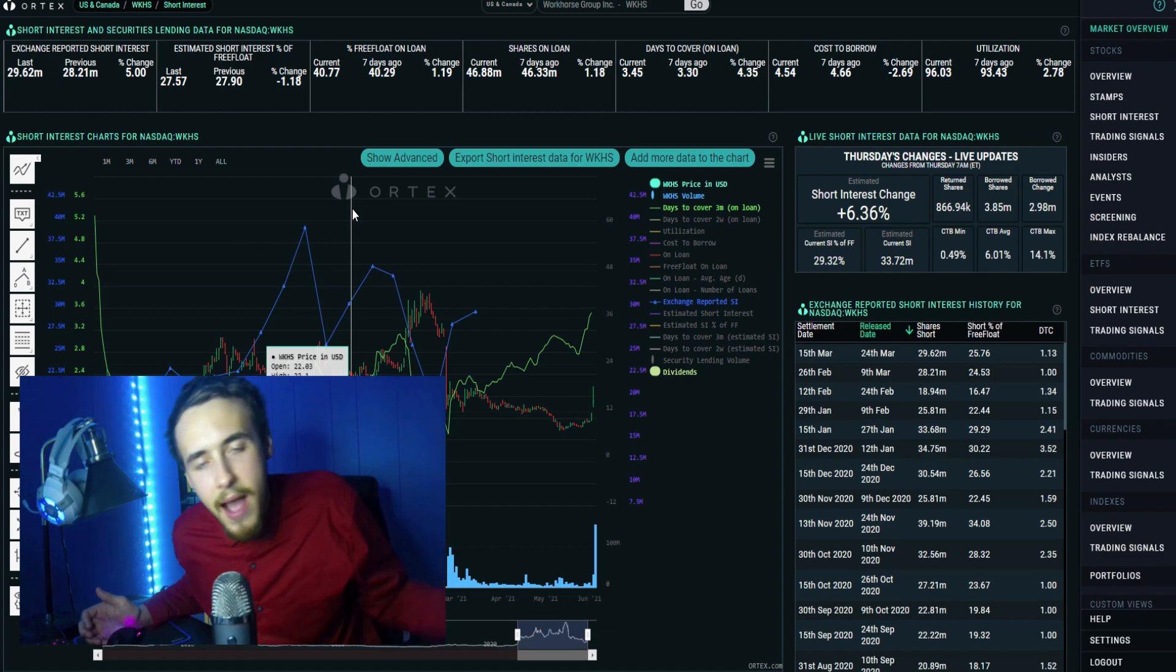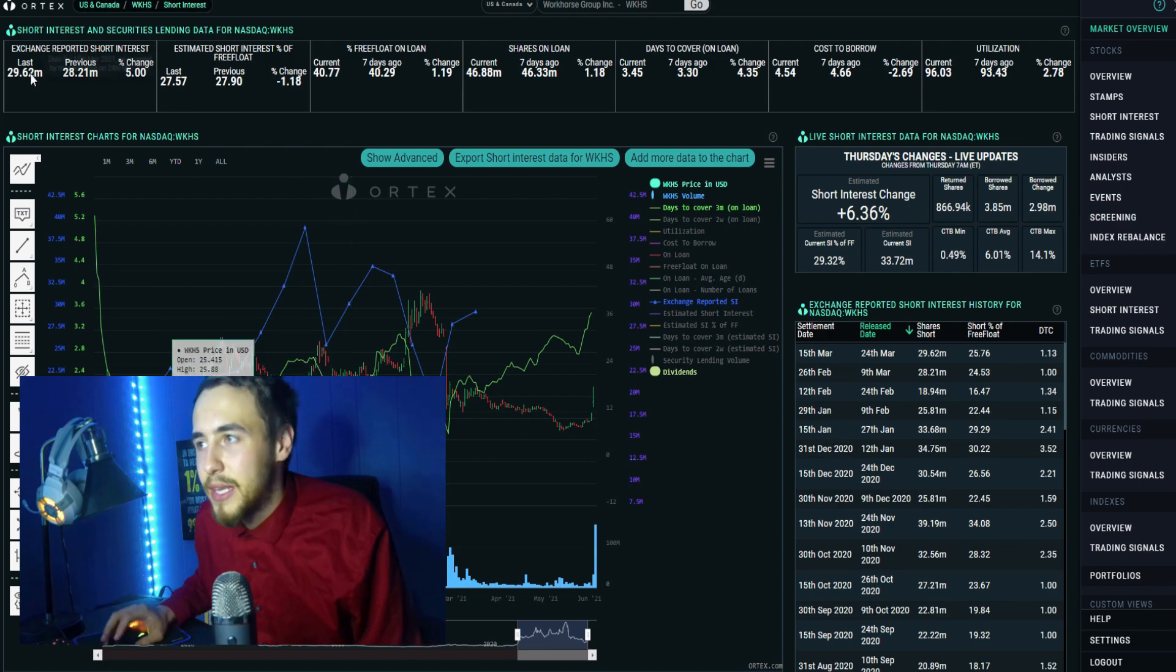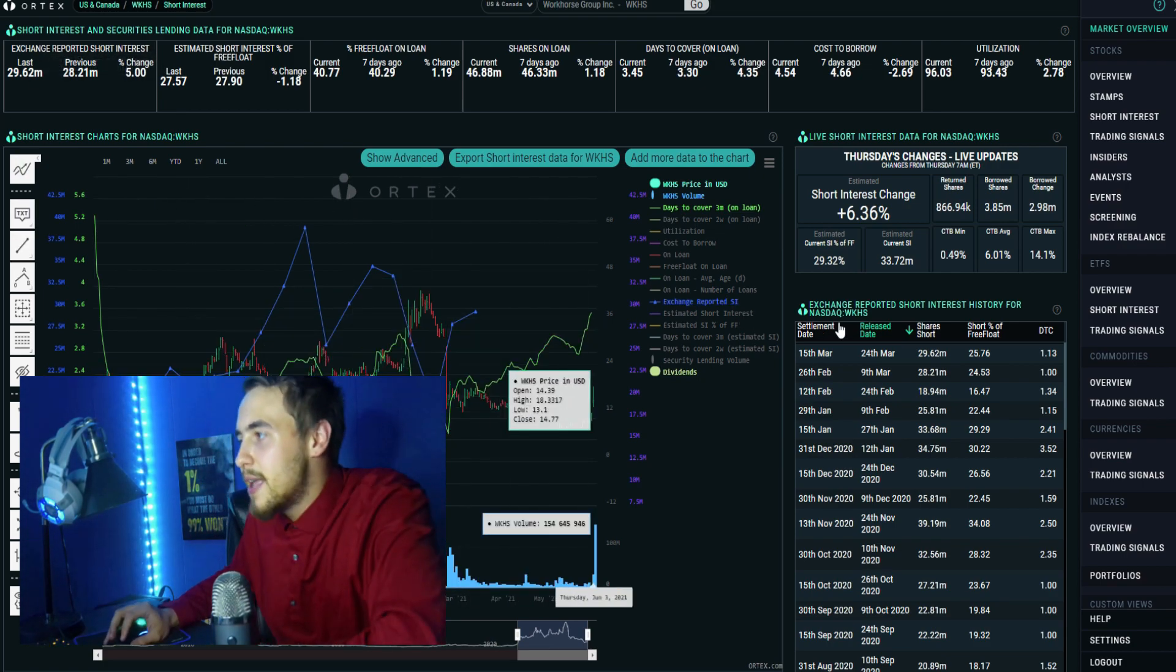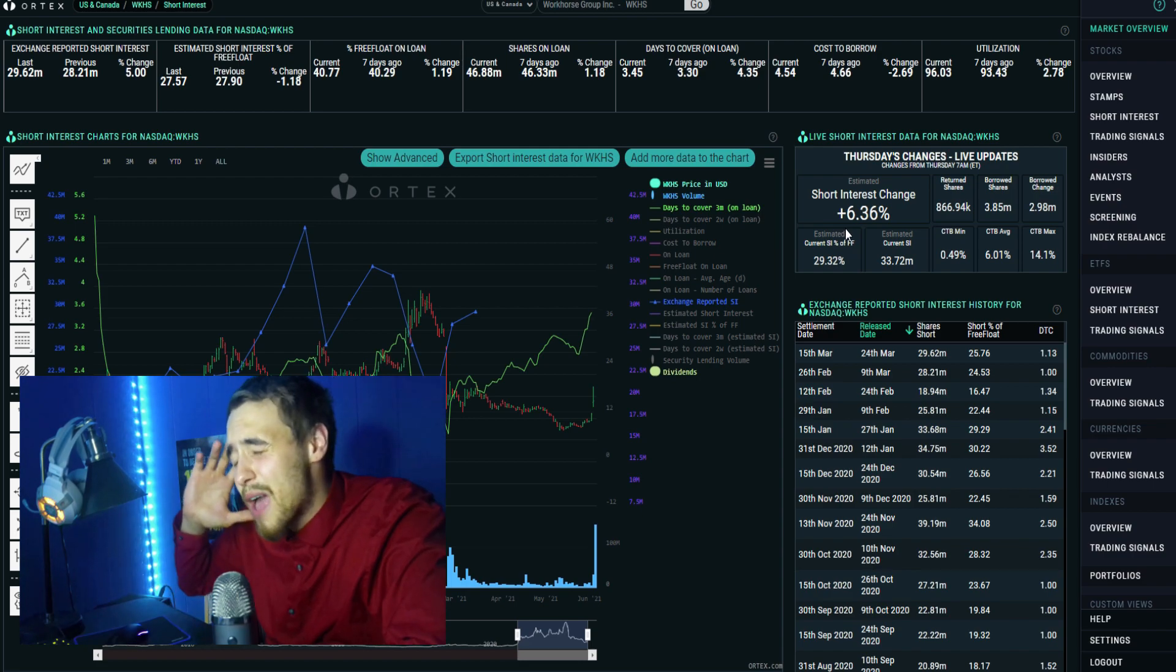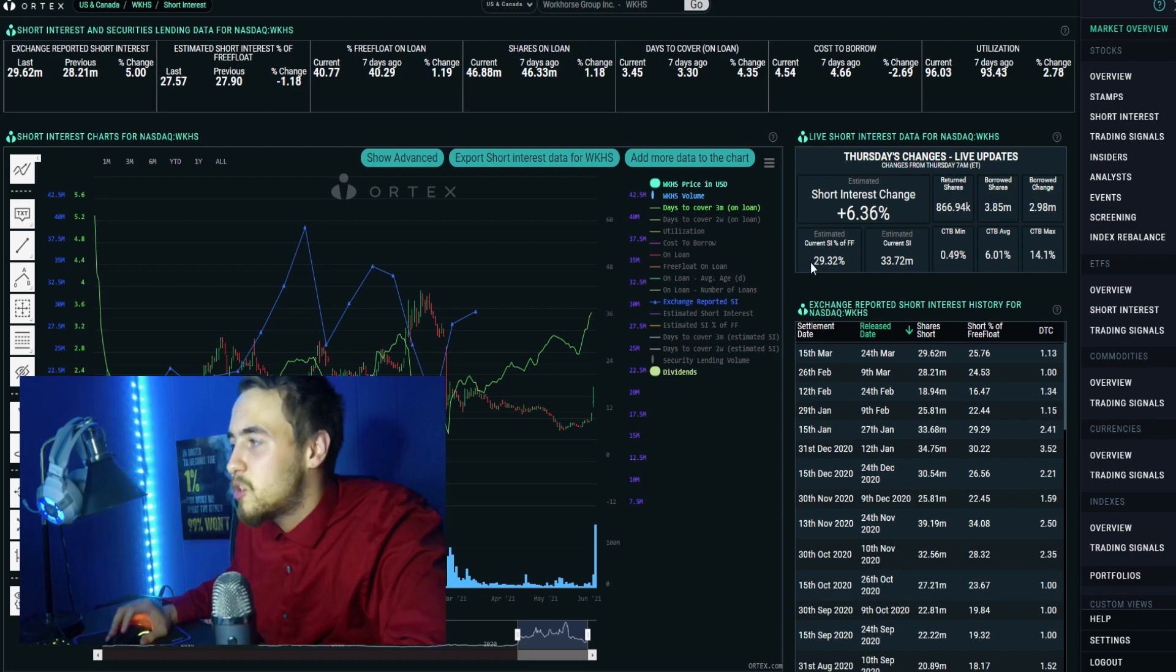Now with that being said, I don't want to waste any more time getting into it. Let's take a look at the Ortex data guys. For today these shorts have lost their minds - we have a 6.36 percent change in short interest for the day.